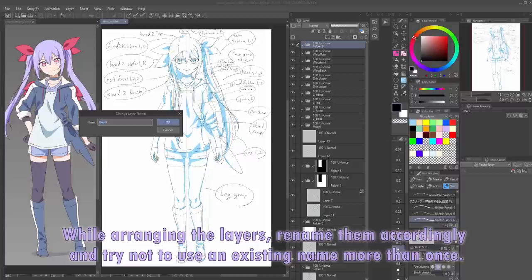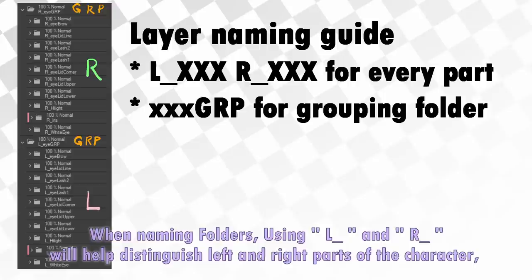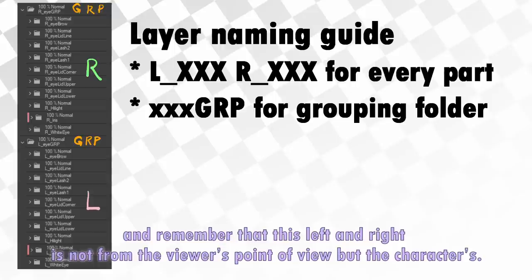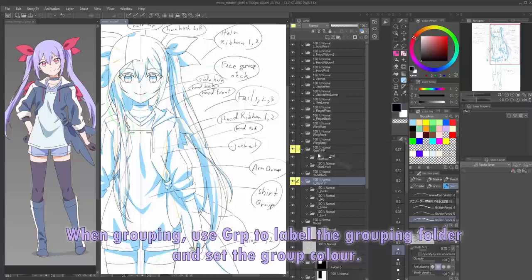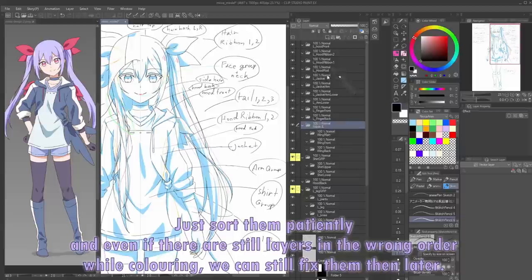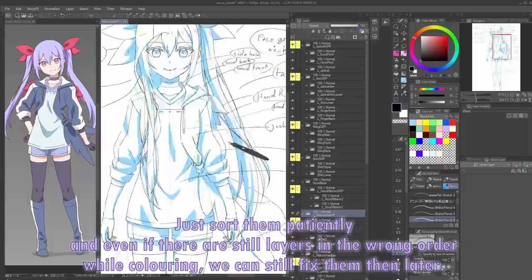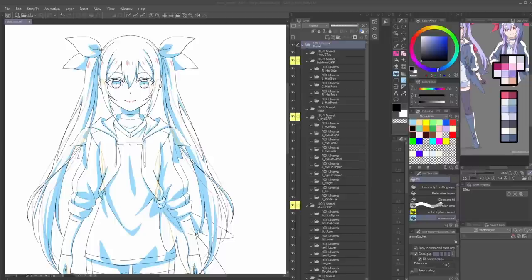Start creating layer folders from the back to the front — most visible parts. While arranging the layers, rename them accordingly and try not to use an existing name more than once. Then group and organize them. When naming folders, using L underscore and R underscore will help distinguish left and right parts of the character. Remember that this left and right is not from the viewer's point of view, but the character's. When grouping, use GRP to label the grouping folder and set the group color. In this process there may be errors in the order of layers — just sort them patiently.